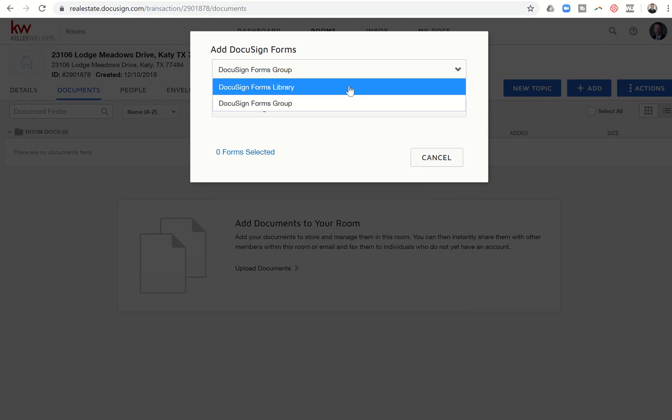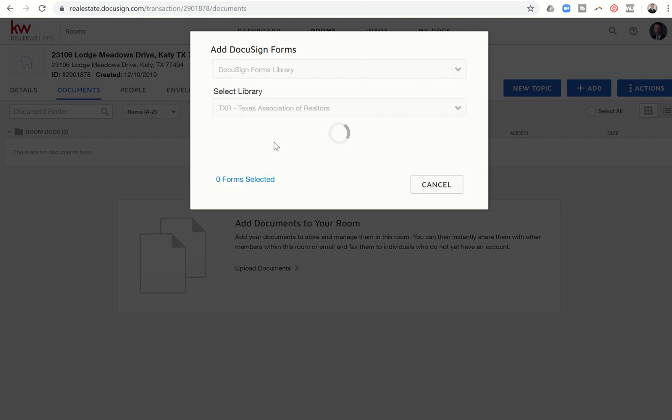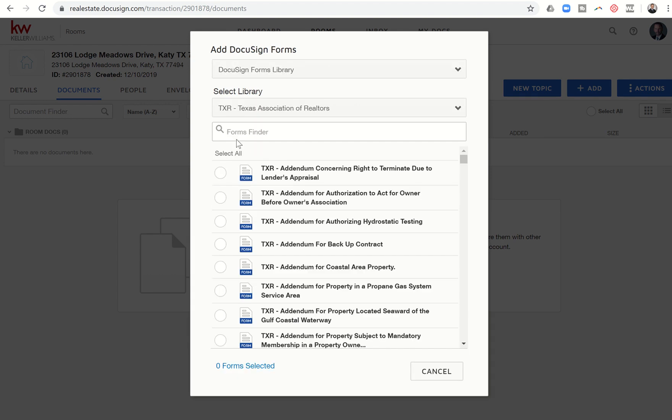You also have the ability to click on DocuSign forms library. And then you can see our association. I know not all market centers have all of their associations loaded. We are one of those. We have our Texas Association of Realtor documents loaded. We are still waiting on our Houston Association of Realtor documents to be loaded as well. So if you don't have them all, obviously you could download them from your association website. You may be able to use zip forms if the association has a relationship with zip forms. So those are a couple of other solutions if your documents are not here in DocuSign. But let's just go ahead and click on Texas Association of Realtors.